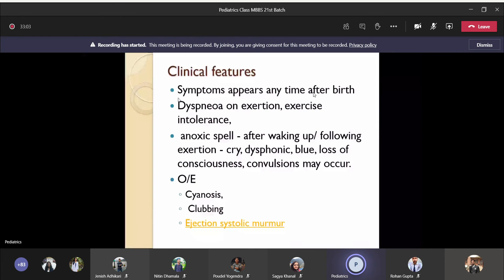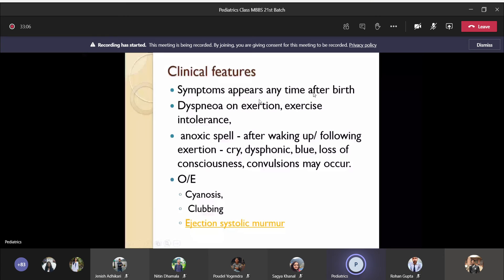Symptoms appear any time after birth. There will be a blue child and dyspnea on exertion; they will also have a feeding problem — rest more and suck less. A common symptom is anoxic spell: whenever the child cries, urinates, wakes up, or runs around, there can be increased deoxygenation, loss of consciousness, and sometimes generalized tonic-clonic seizures due to hypoxia. These spells are called anoxic spells.